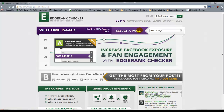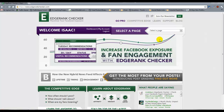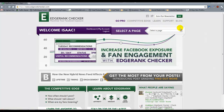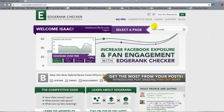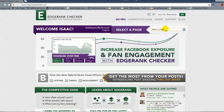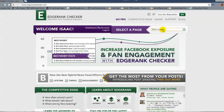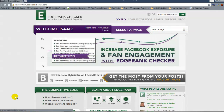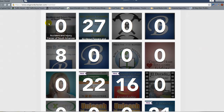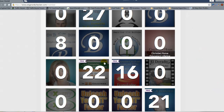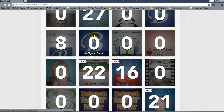When you come to EdgeRankChecker.com you'll see this page. If you're not already logged in, there will be a 'Connect to Facebook' option right here where it says 'Select a Page.' If you're logged in, it'll say 'Select a Page' and take you to your dashboard. If you're logged in you can jump straight to a page, and you'll see all your pages listed.